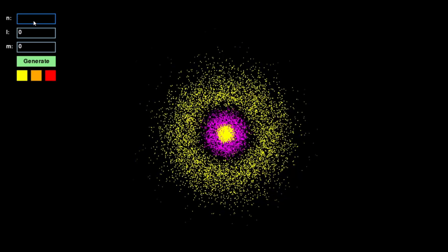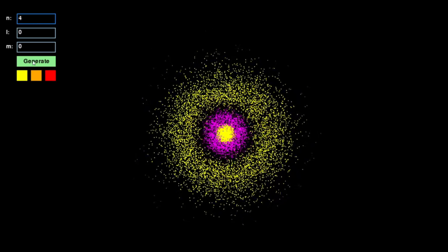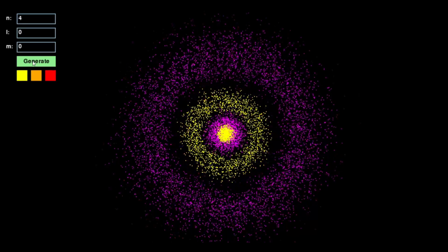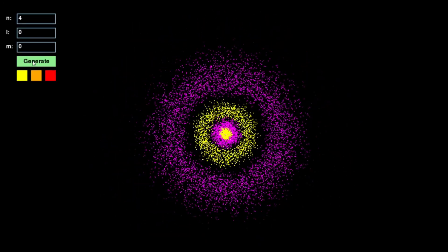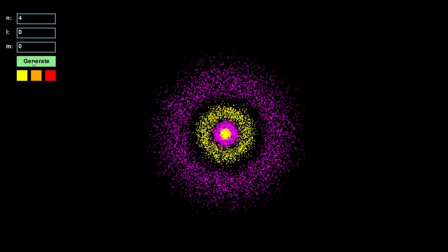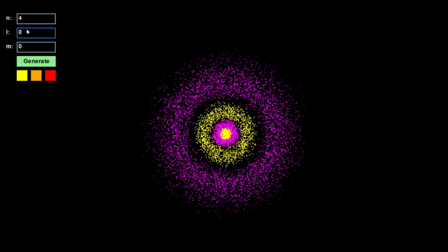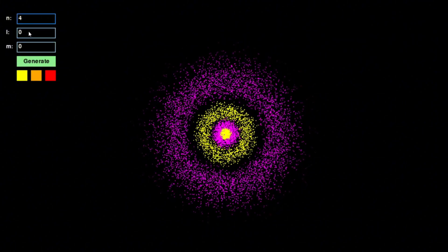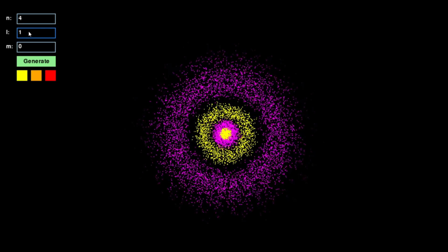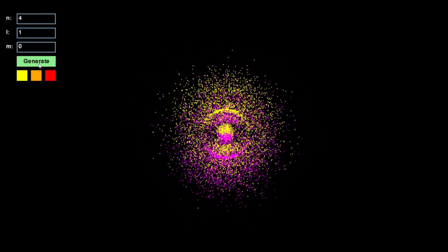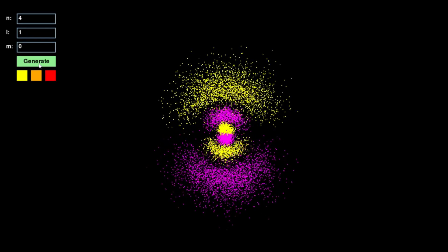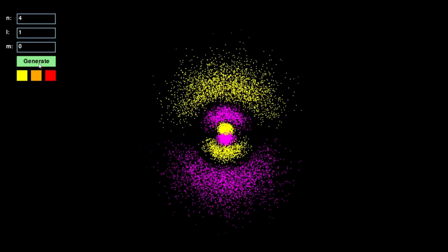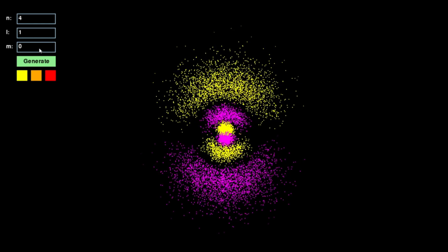When I first encountered quantum mechanics, I struggled to develop an intuition for how electrons behave inside an atom. Unlike planets orbiting a star, electrons do not follow fixed paths. They exist as probability clouds or orbitals, which describe the regions where an electron is most likely to be found.